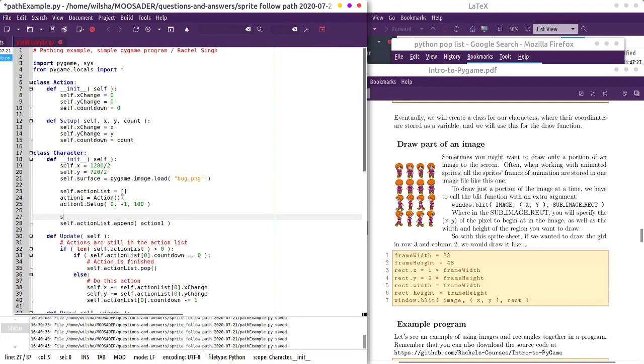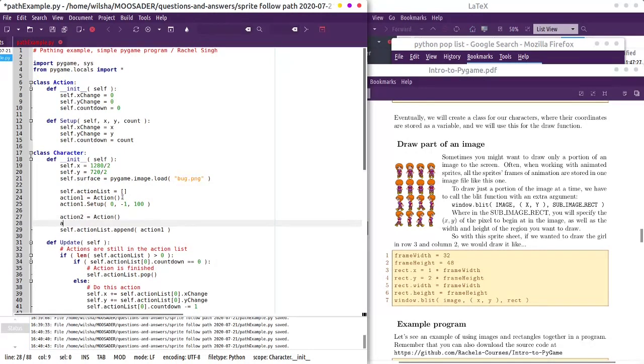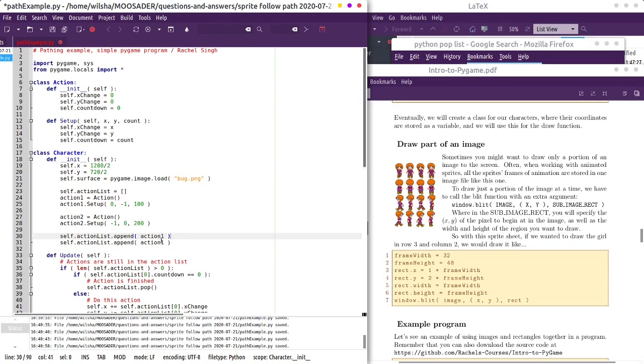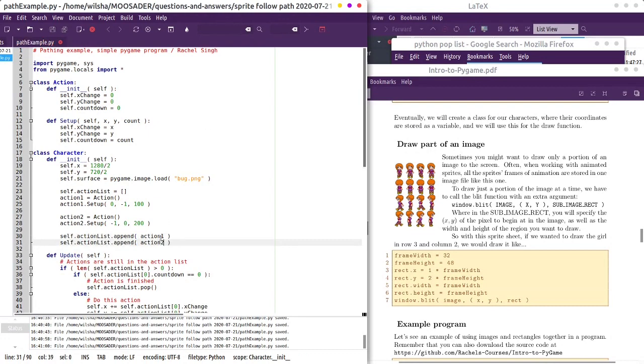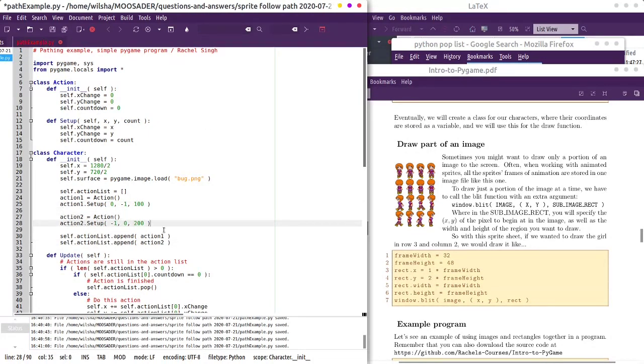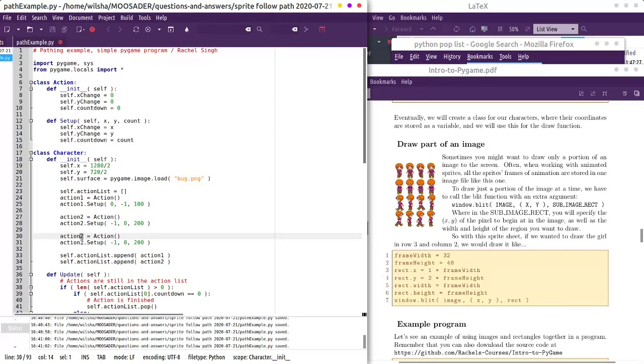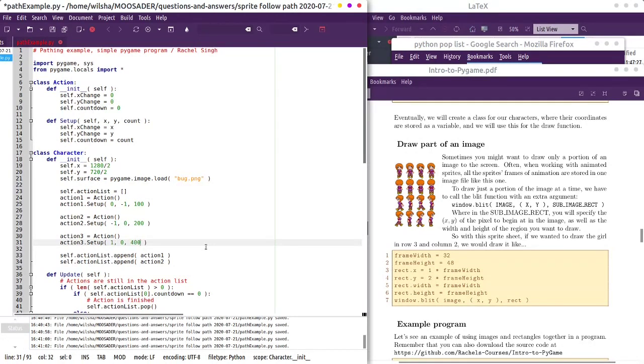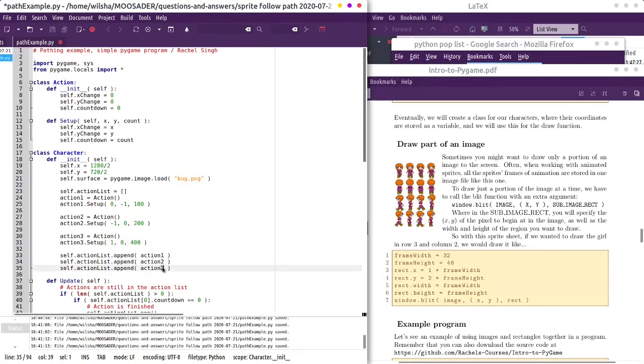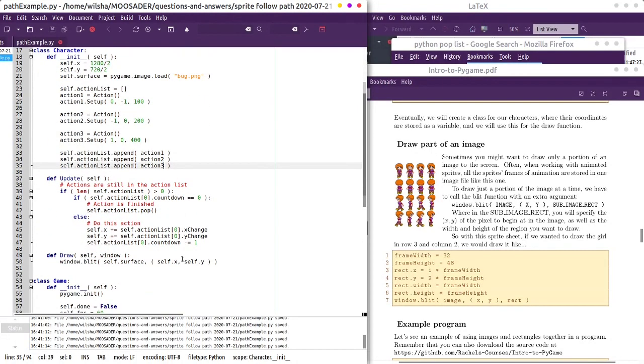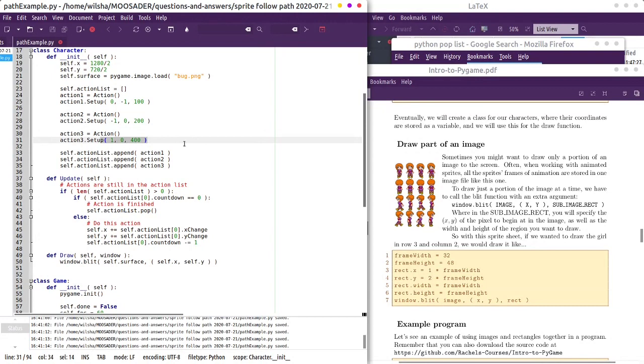We'll make a self dot action two is an action, action two dot setup. After that, let's make it move left for 200 cycles. So we'll add action one and then action two. We can keep adding these. I could make a constructor that cleans this up even more, but we're just kind of doing it the long way for now. And then let's go this way for 400 cycles. So we'll have three actions queued up. It'll go up first, then left, and then right.